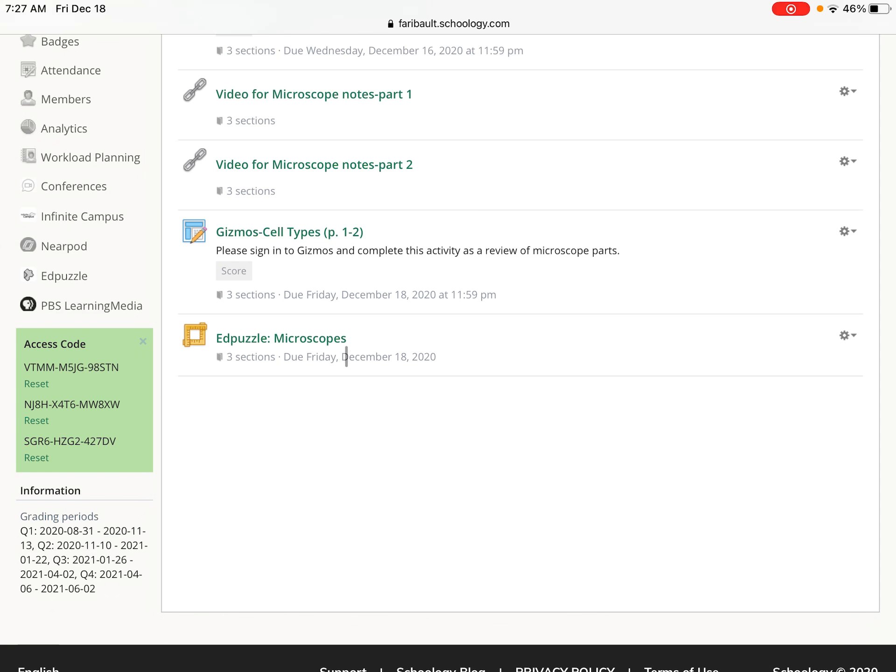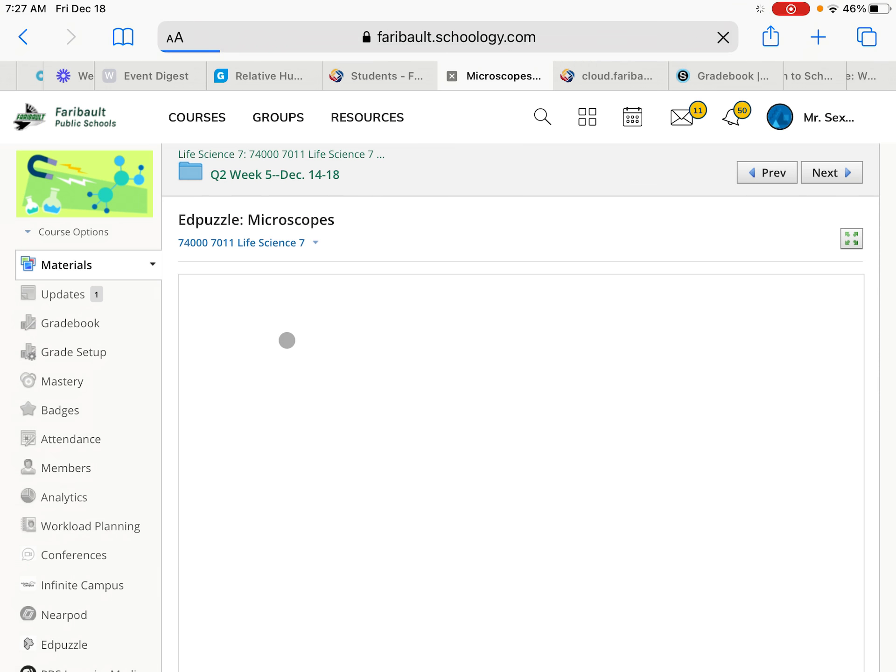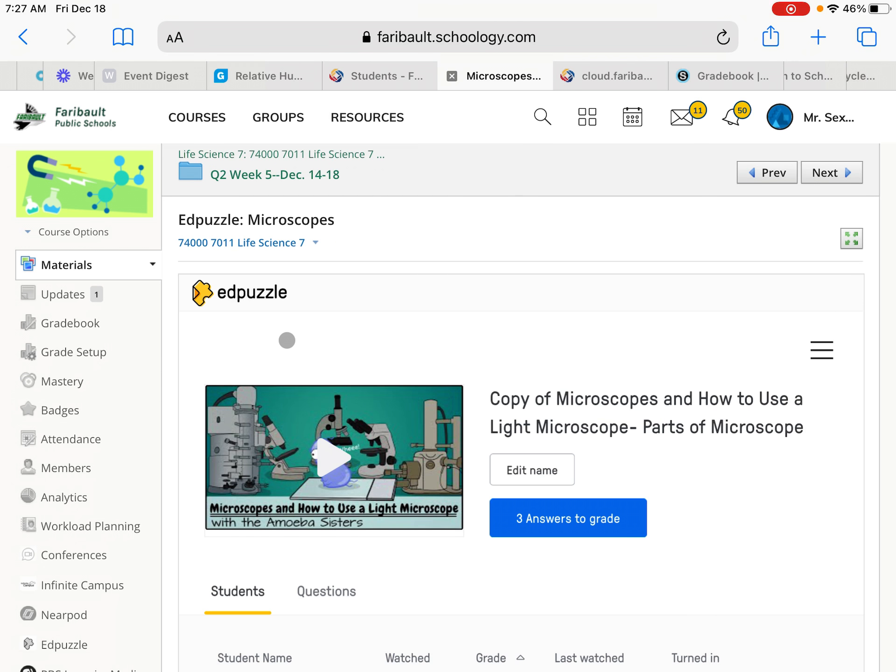And most people, I believe, this has been working better for them if it wouldn't load for them through the Schoology app. So then you can click on it there and watch the EdPuzzle video through here.